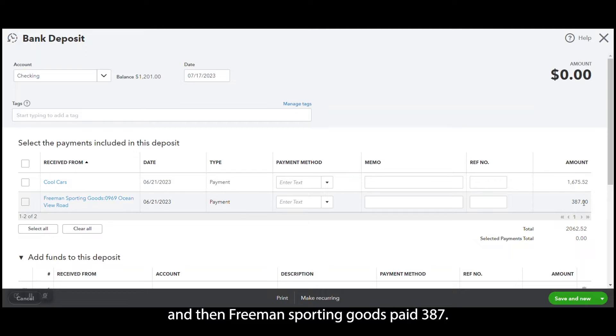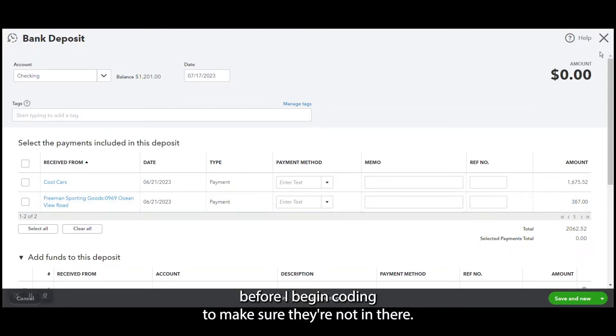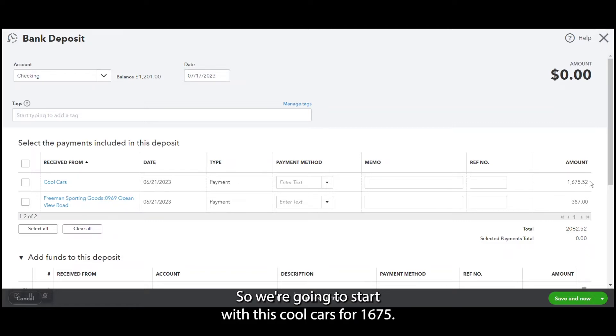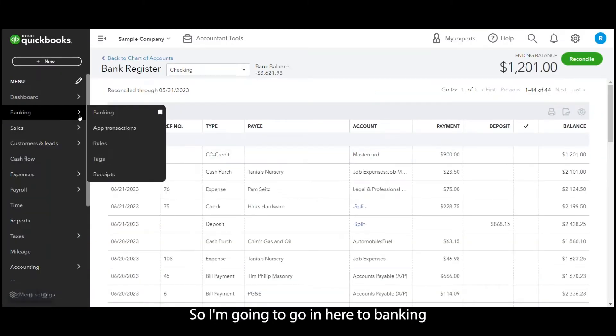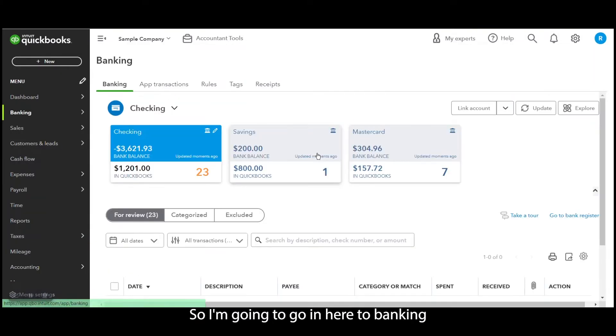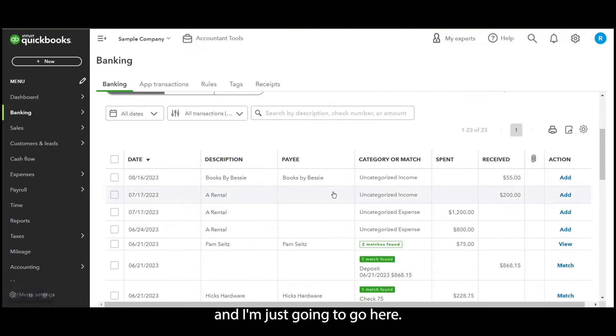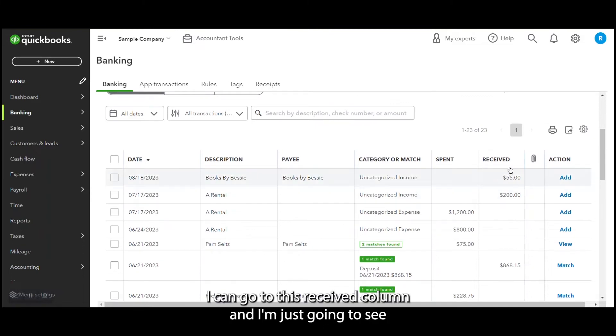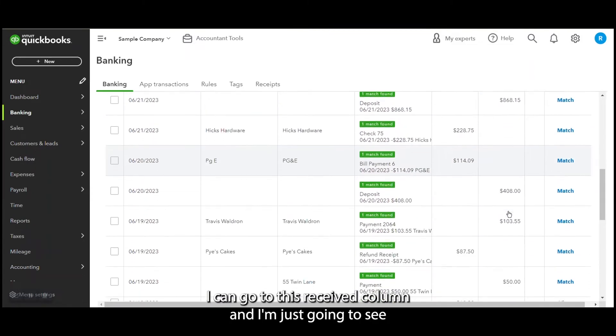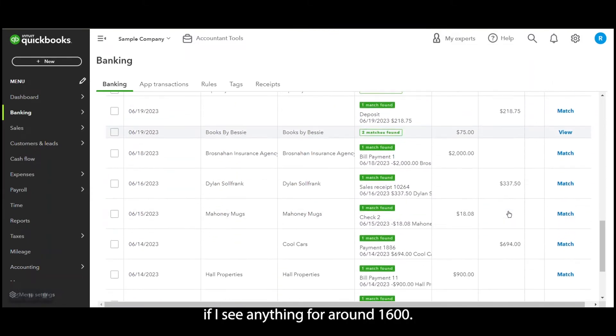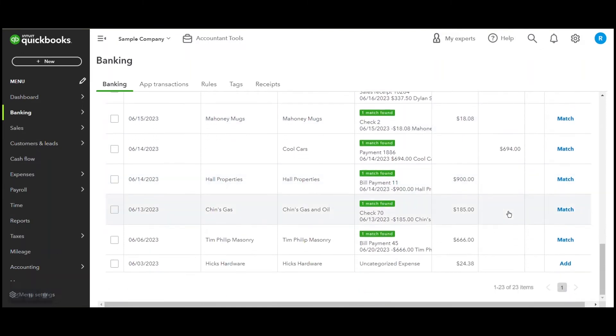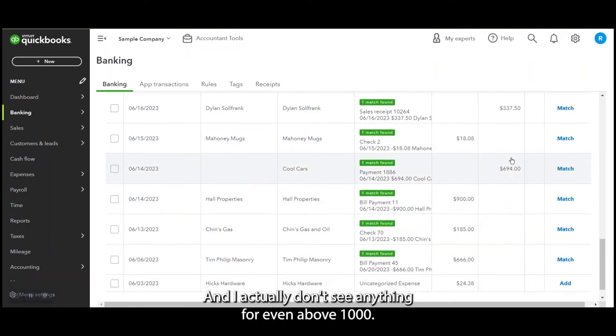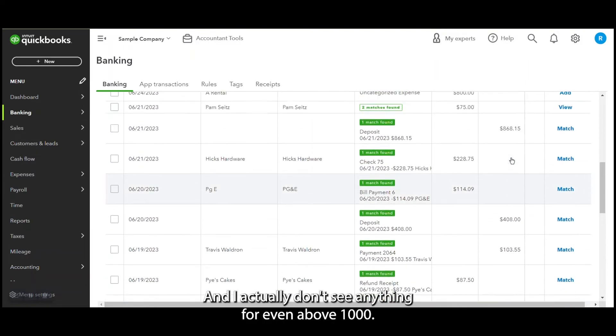So here I can see that Cool Cars paid $1,675 and then Freeman Sporting Goods paid $387. And so I'm going to check the June transactions before I begin coding to make sure they're not in there. So we're going to start with this Cool Cars for $1,675. I'm going to go in here to banking and I'm just going to go here to this received column and I'm just going to see if I see anything for around $1,600.